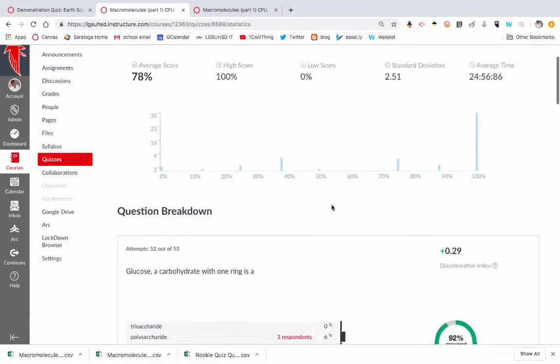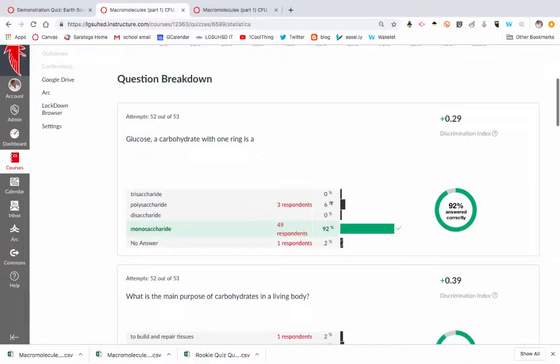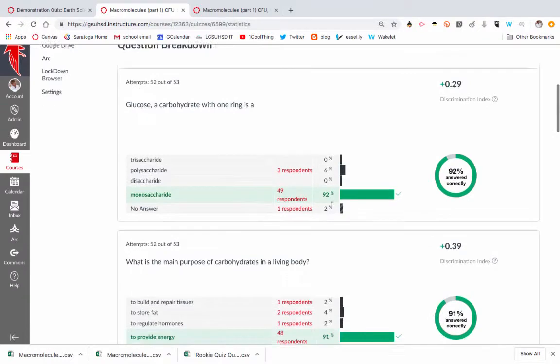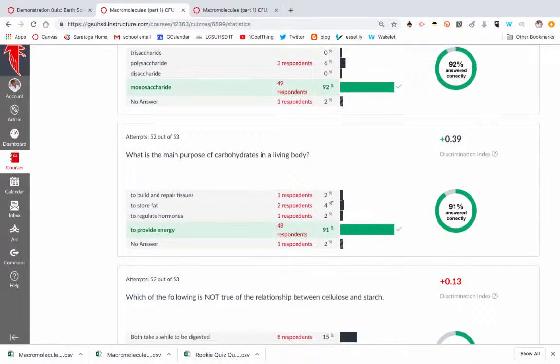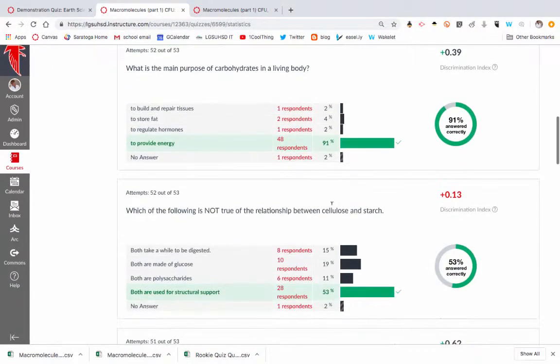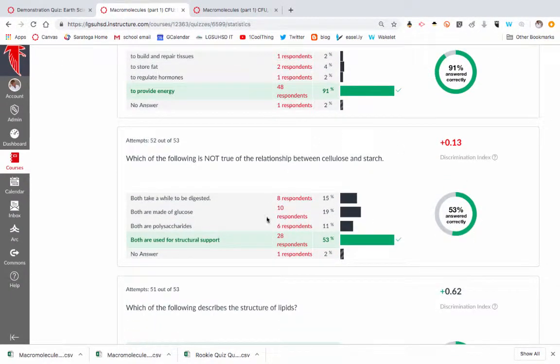So I'm going to see what their score is, and really what I'm looking for are the questions that were hard, that not very many got correct.